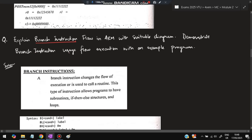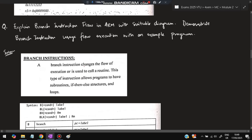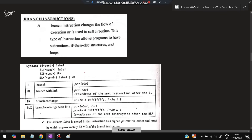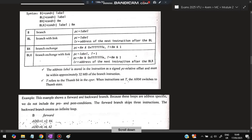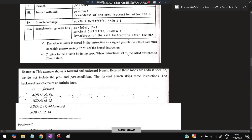The third question is: explain branch instruction flow in ARM with a suitable diagram. Branch means redirecting program flow — for example, if you want to repeat code from a certain point, you assign a label there and jump to it. A branch instruction changes the flow of execution or is used to call a routine. It allows programs to have subroutines, if-then-else structures, and loops. The syntax uses a label which is loaded into the program counter.